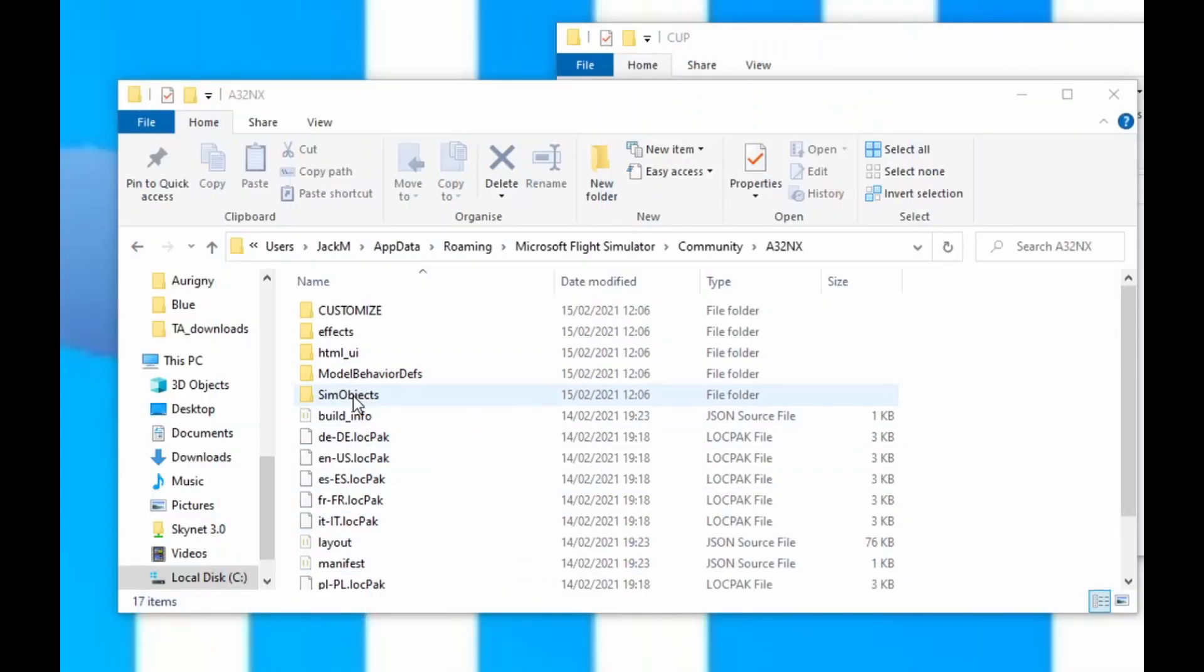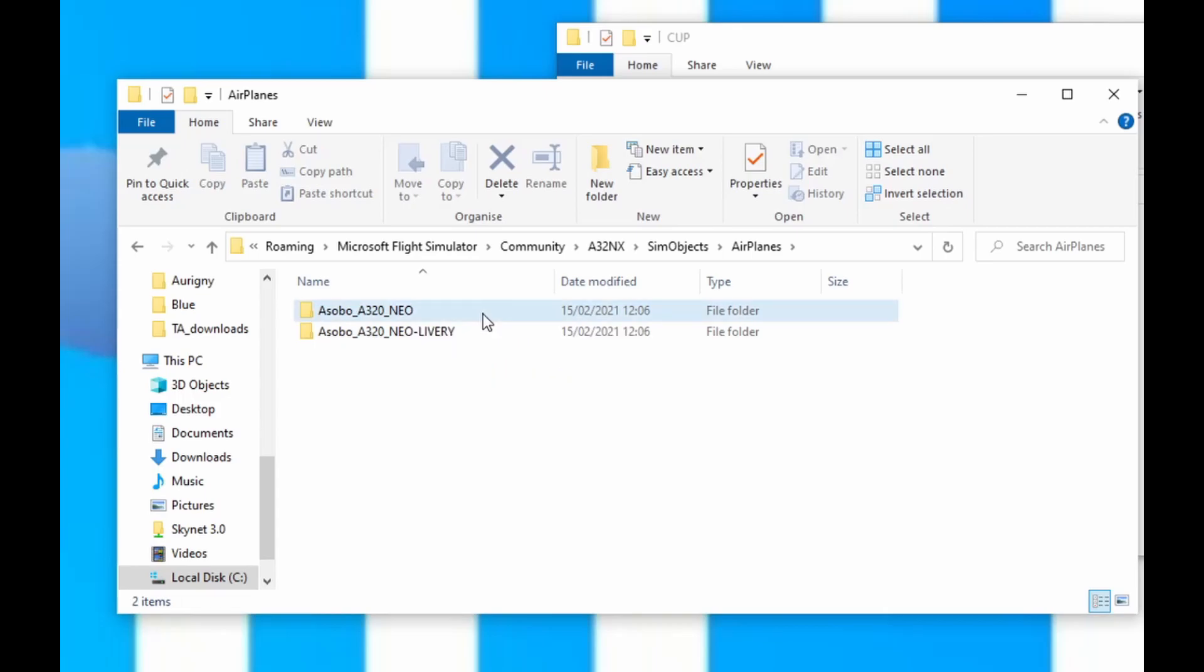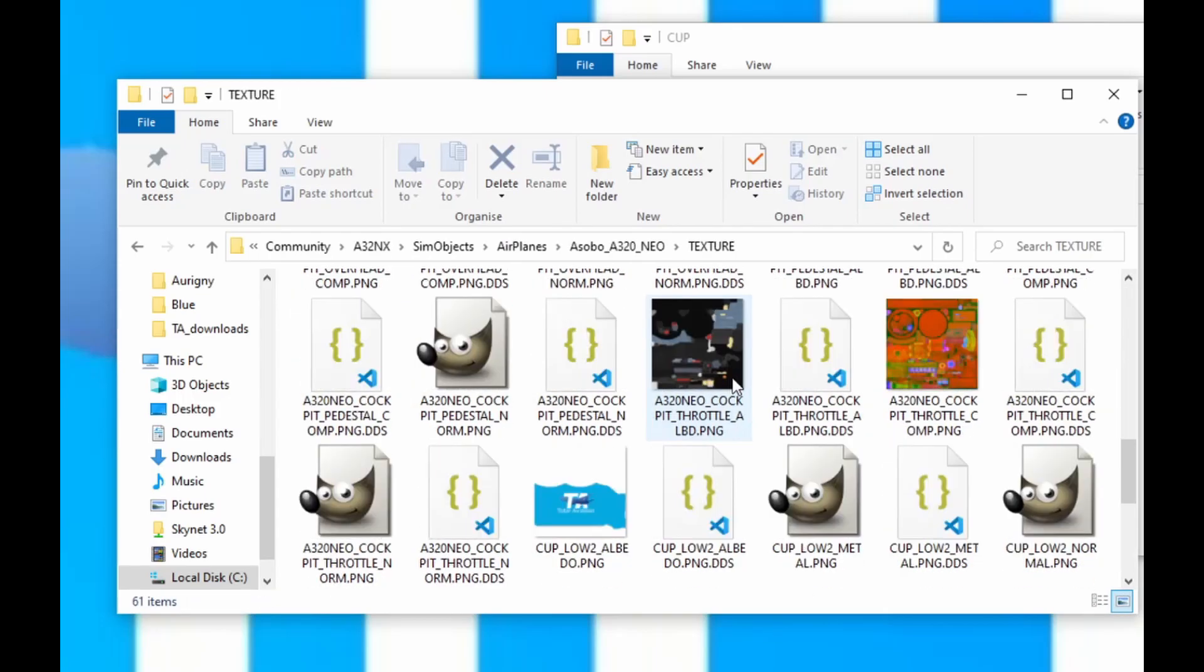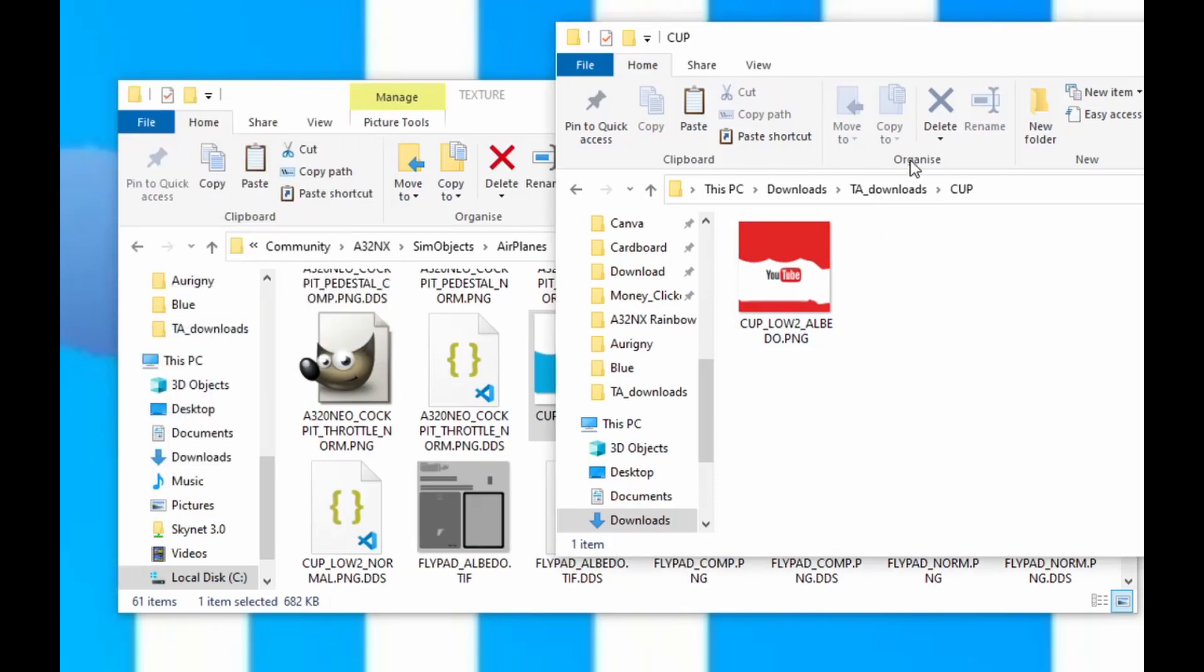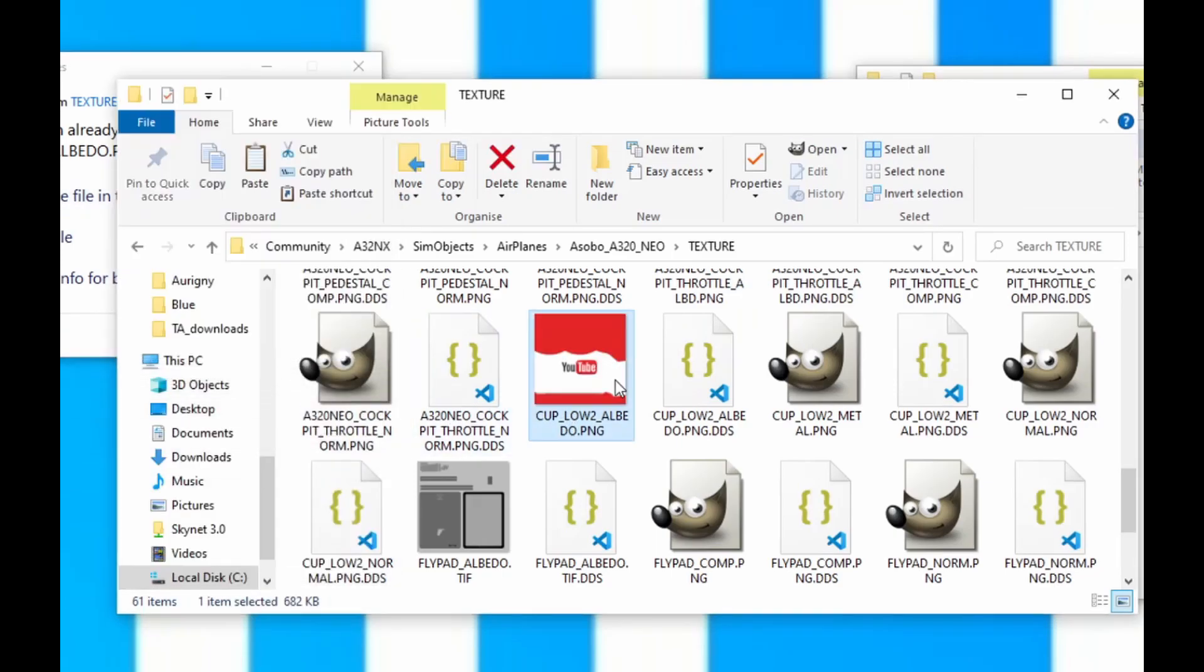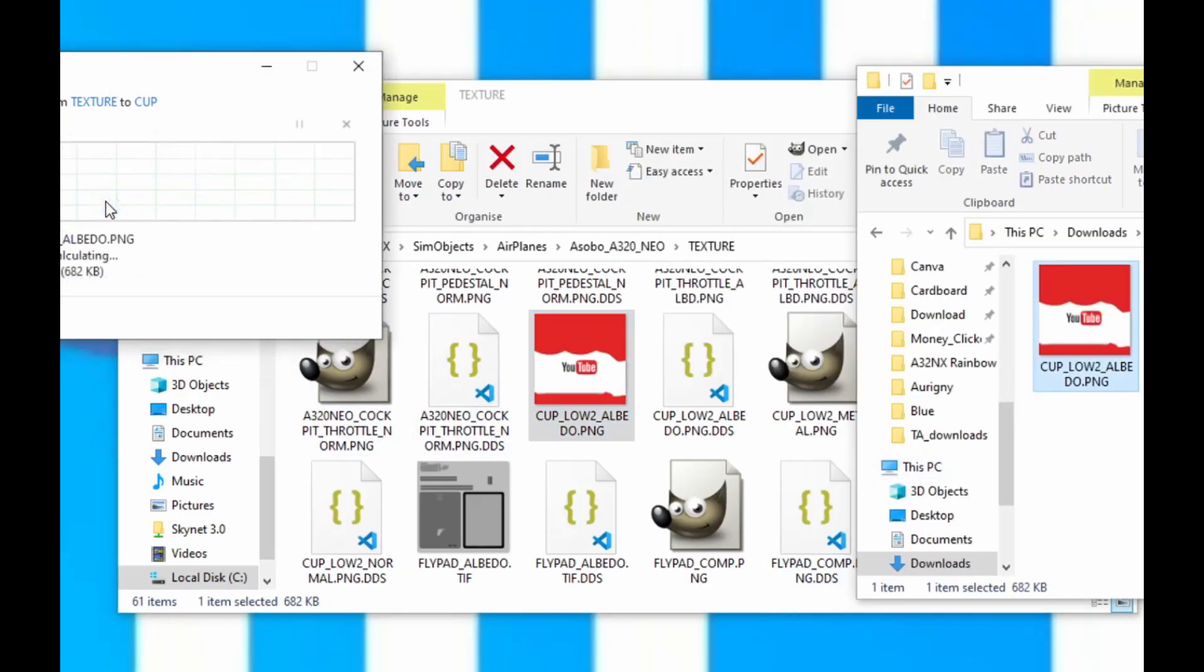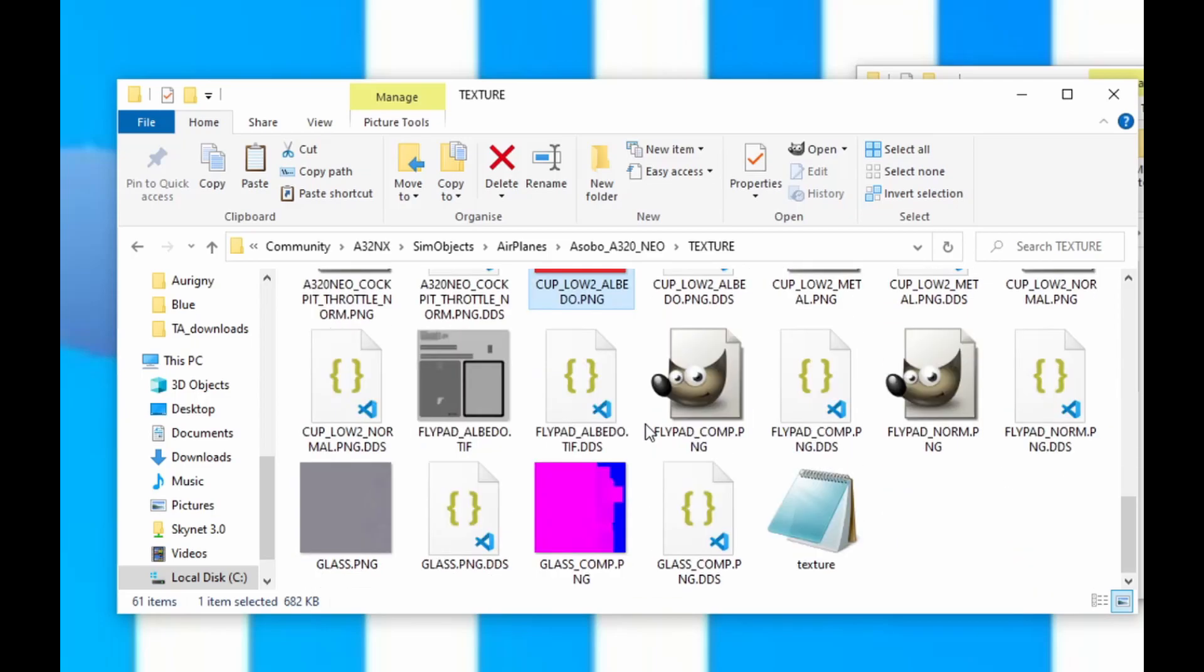You want to go Sim Objects, Airplanes, A320nx, Texture. And in here you will find the Total Aviation one. We're going to copy the Total Aviation one out of here. Actually no, we're not. So what we're going to do is simply move, replace. And I'm just going to copy that back. And there we go, that's done. So it's replaced the Total Aviation one.